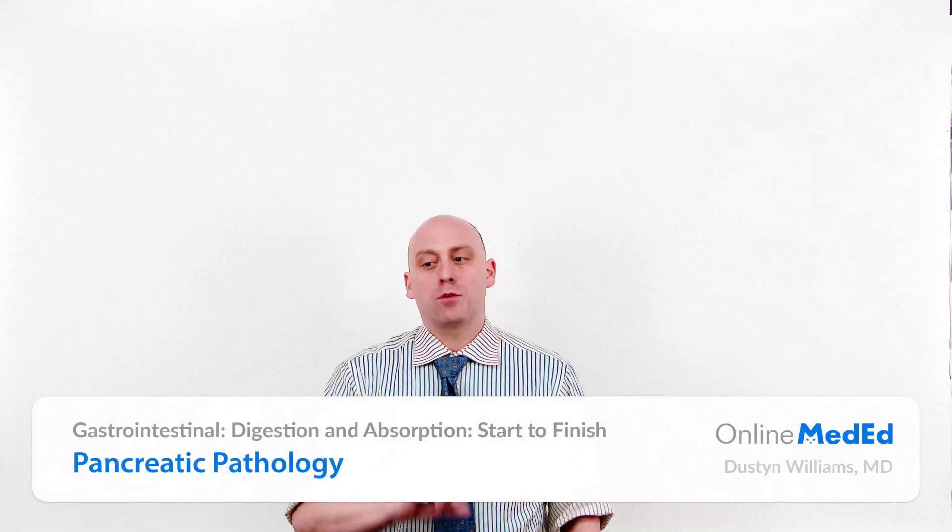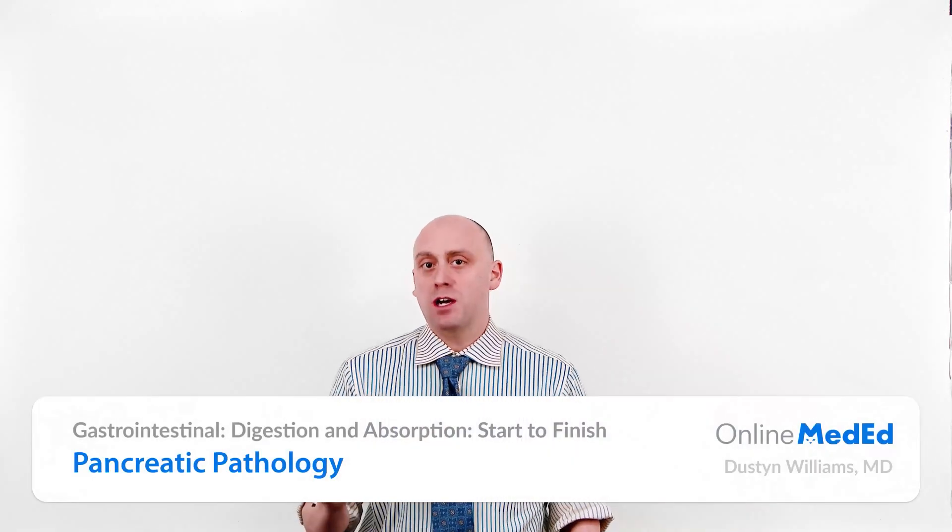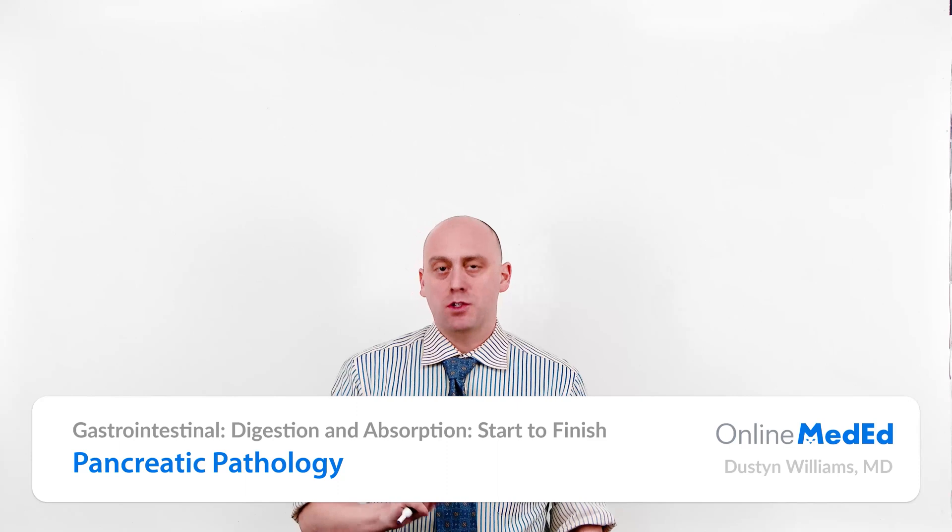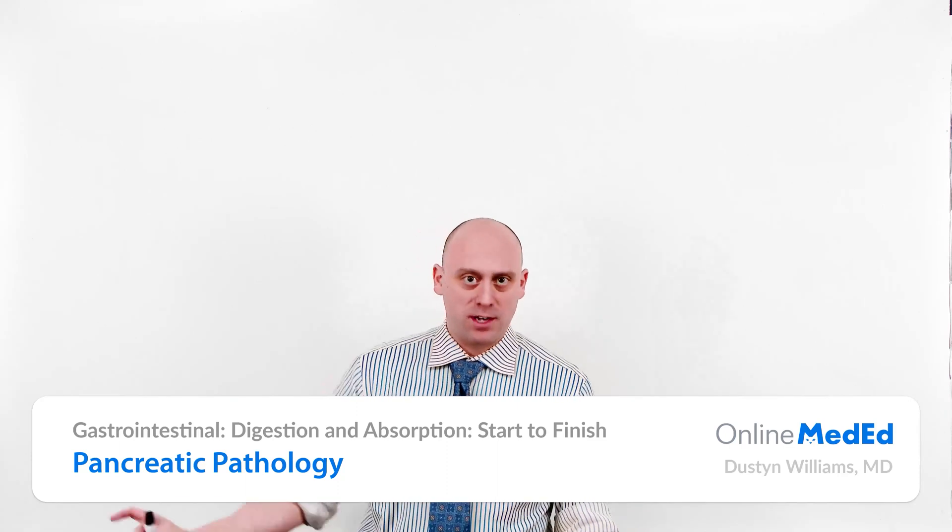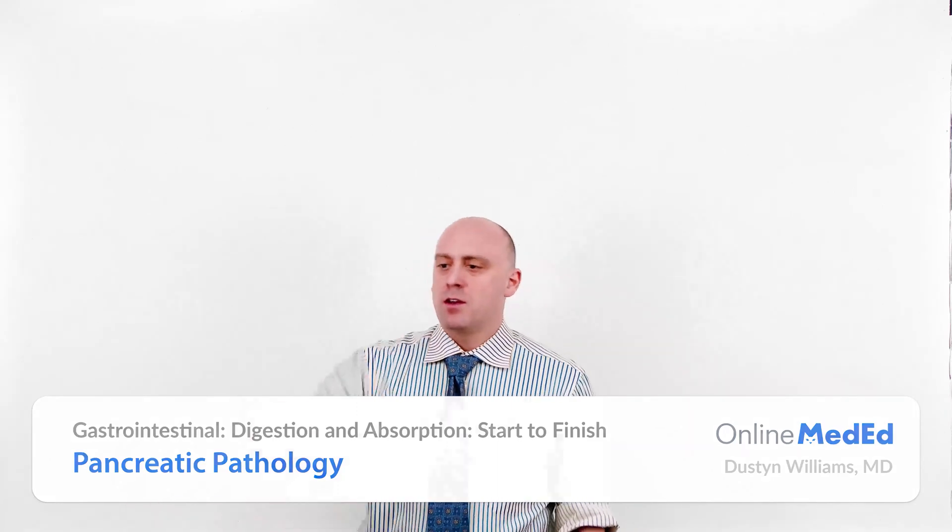This lesson on pancreatic pathology is going to focus mostly on the diagnosis of acute pancreatitis and teach a lot about it. Then the back half is about chronic pancreatitis and pancreatic cancer. So let's begin talking about acute pancreatitis.